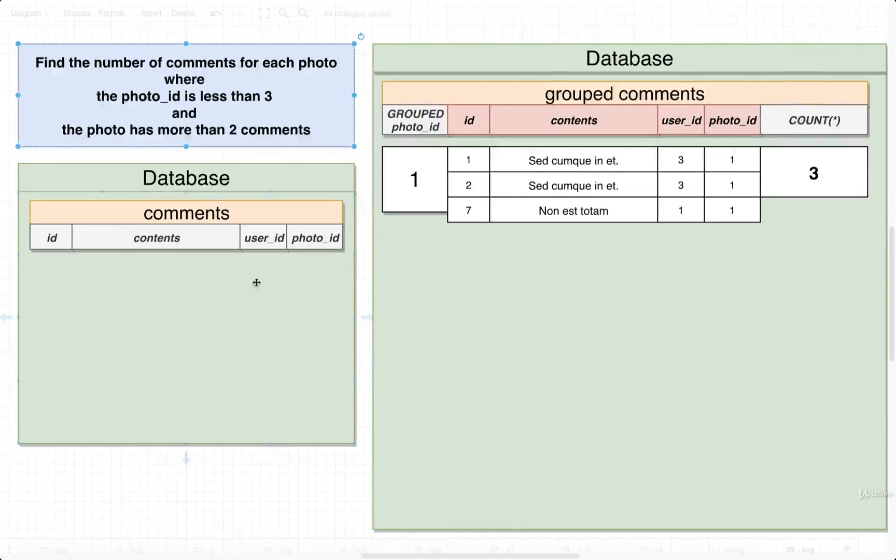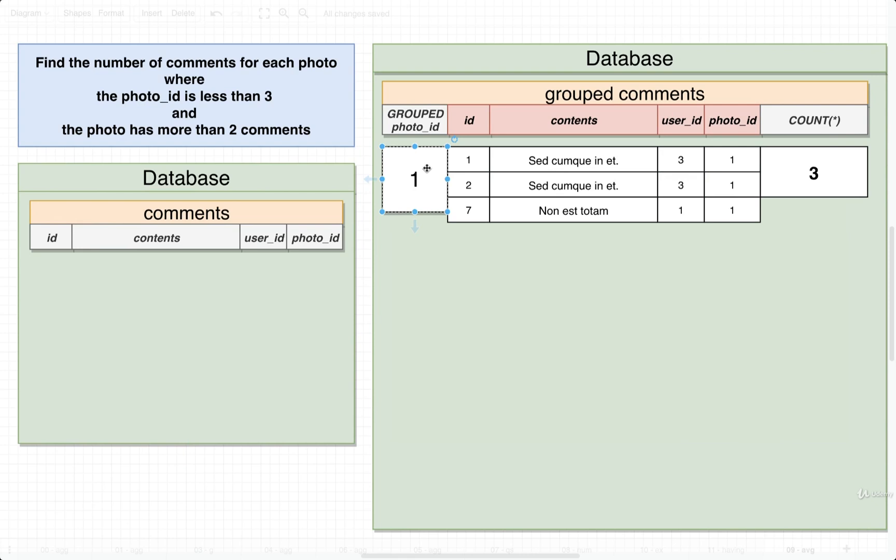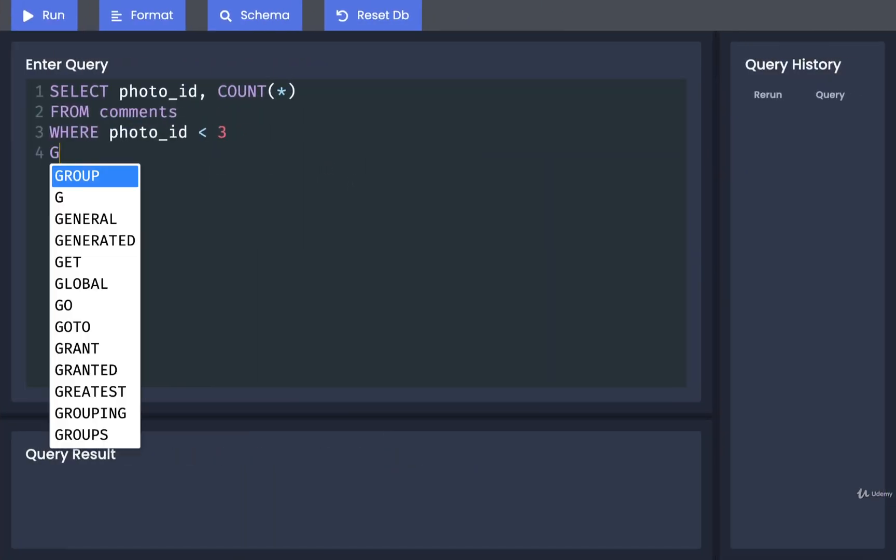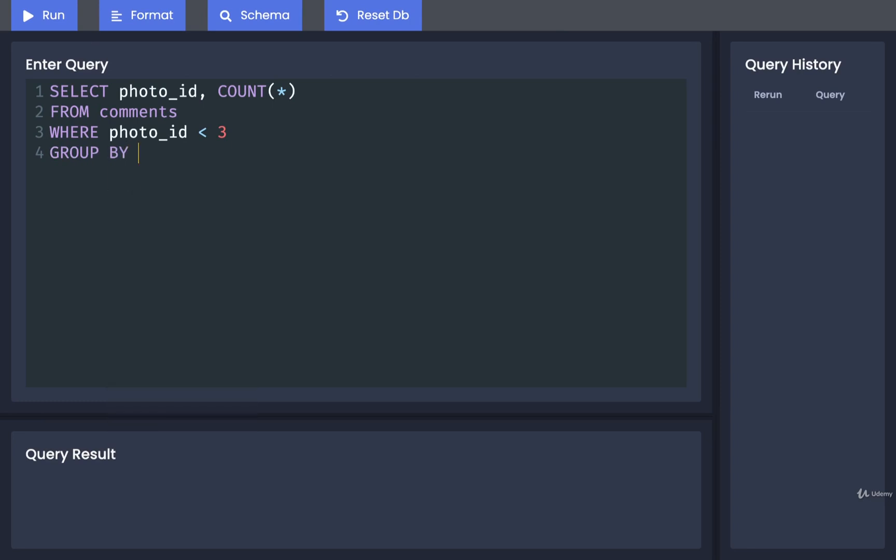Then we're going to apply our grouping logic. We want to group all the remaining rows by their photo IDs. The database is going to look at all the unique values inside the photo_id column and set up different groups, then assign each row to one of these groups. For that, we'll put in GROUP BY photo_id.